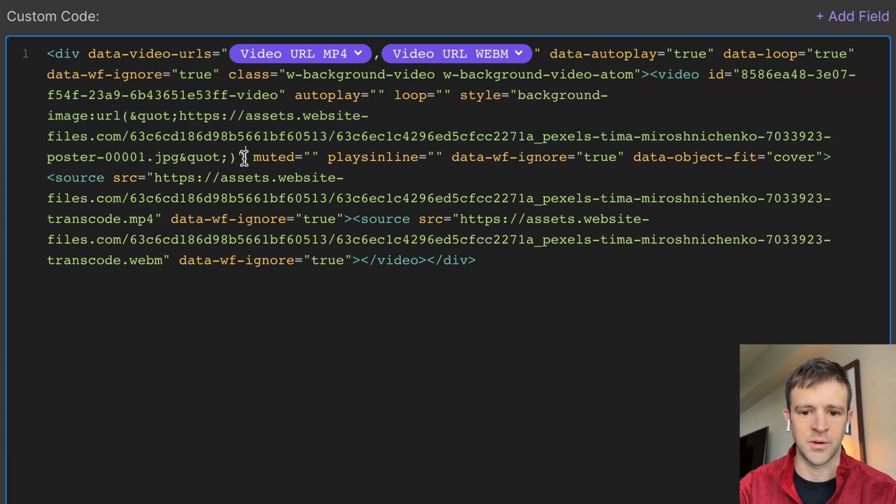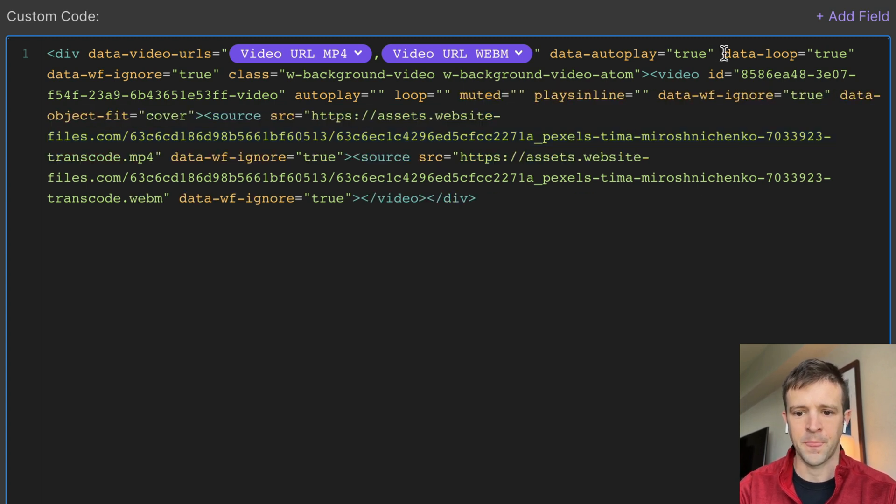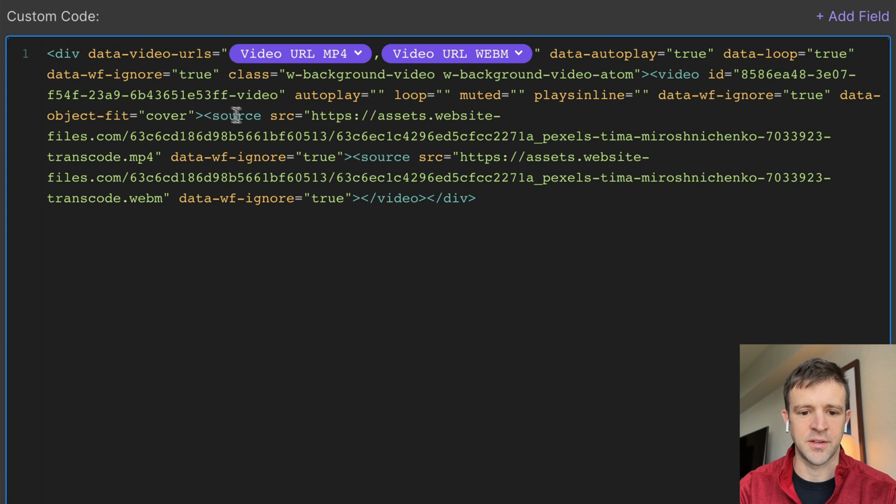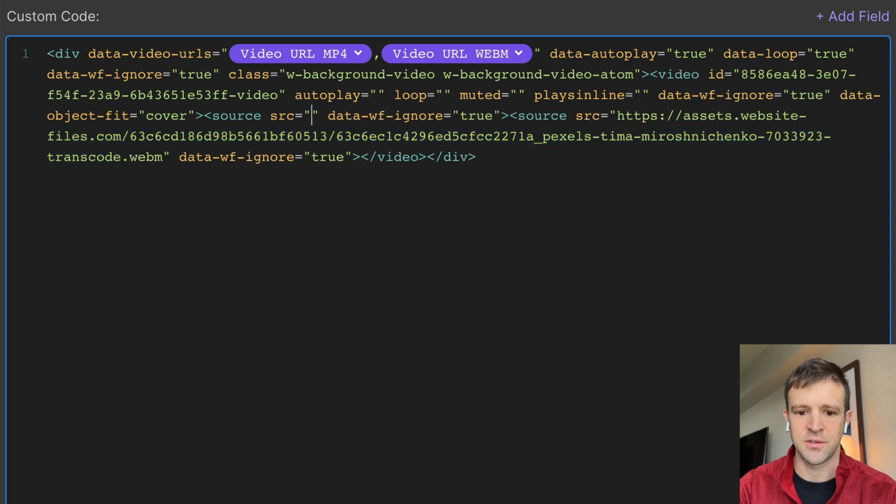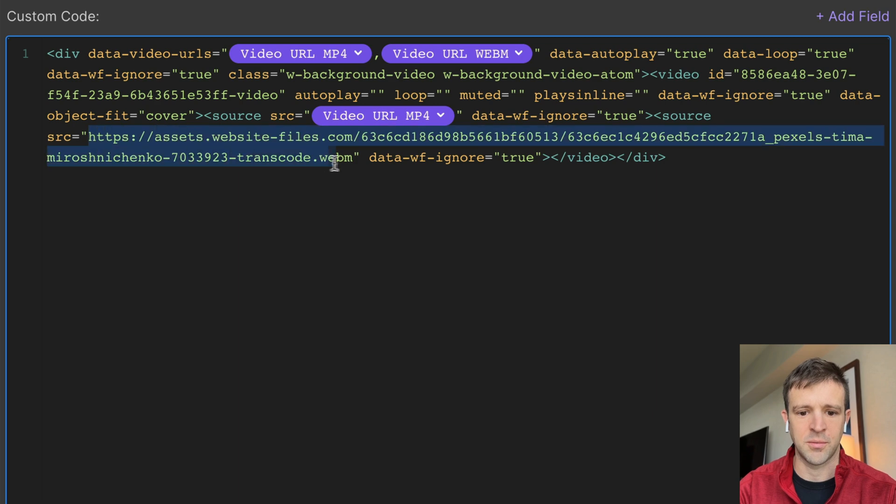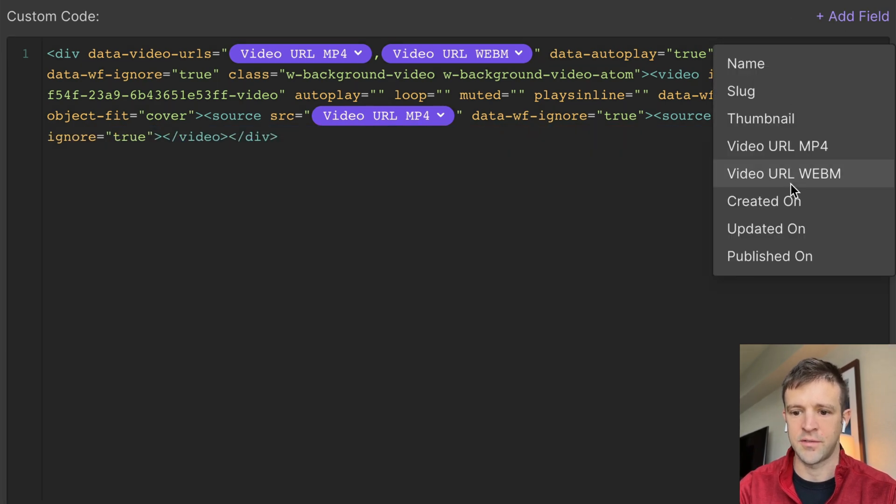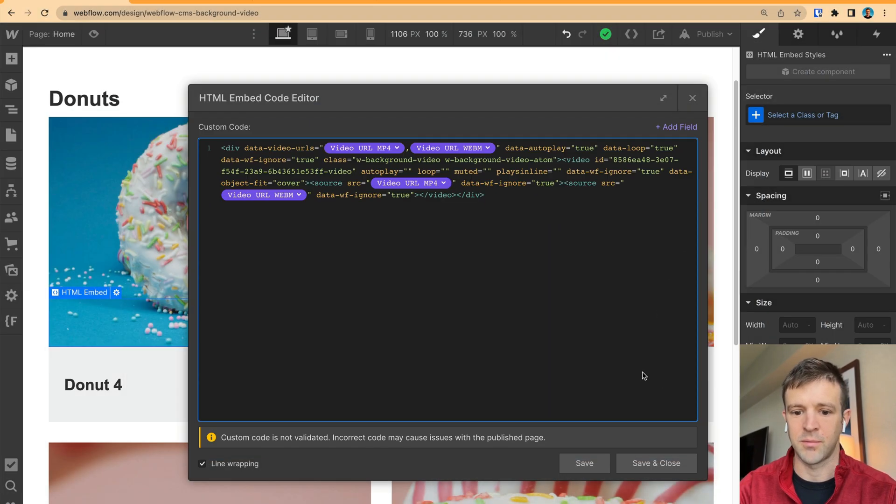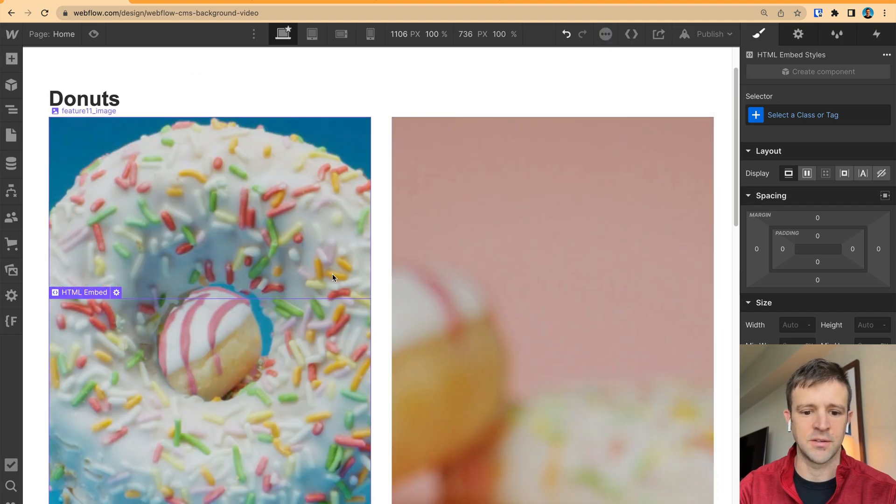And get this one here, and delete webm, and add the webm, and autoplay true, loop is true, sure, data webflow ignore, it's got the class, it's got a video ID, and autoplay loop style, everything's good. So this is getting the URL for the background image as well. Let's go ahead and just delete this style. We don't want any of that. Plays in line, data object fit cover. Okay, this is all good, and now for the source, we want to change this first source to the MP4 file, and the second source, we want that to be the webm, so delete that, and add field webm, and we'll save and close.